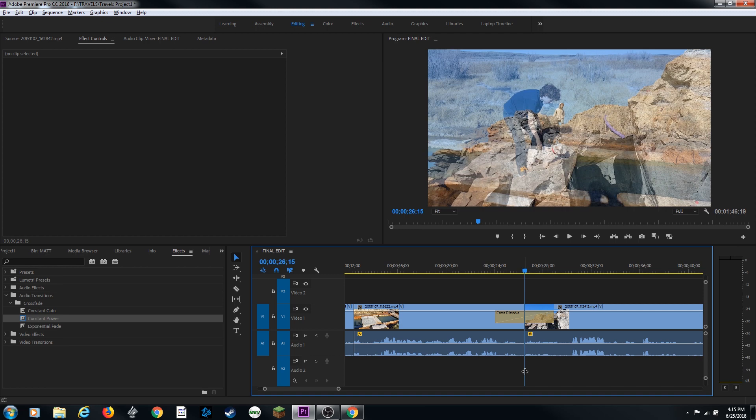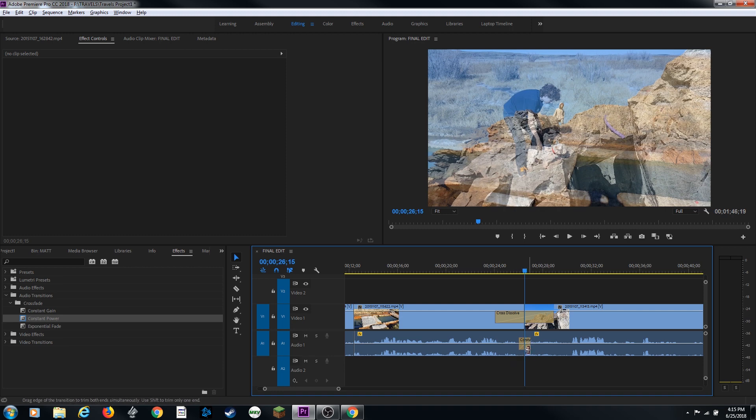Control D is what you use or Command D is what you use to add a video transition. If you hold down Control Shift D, it'll add the default audio transition, which is my constant power.